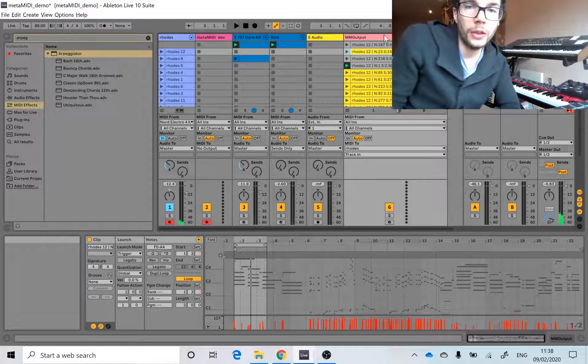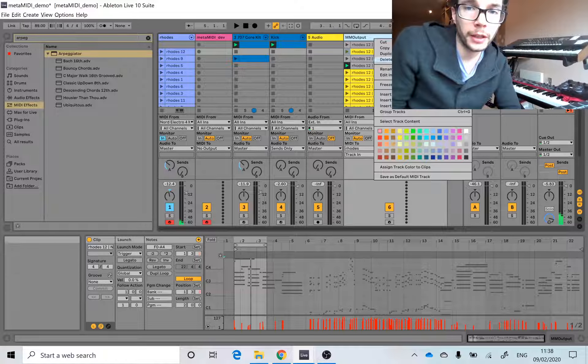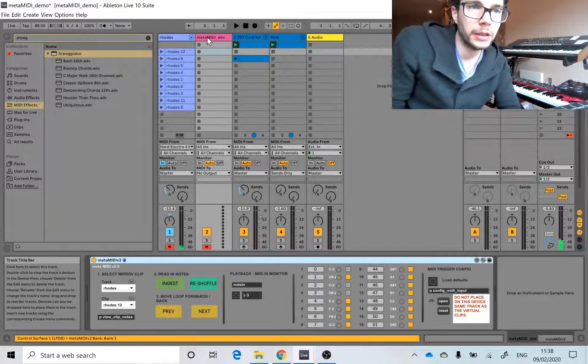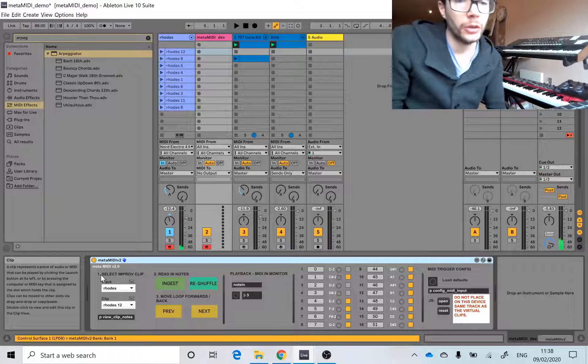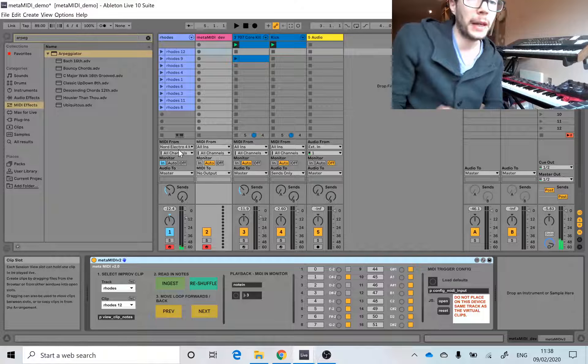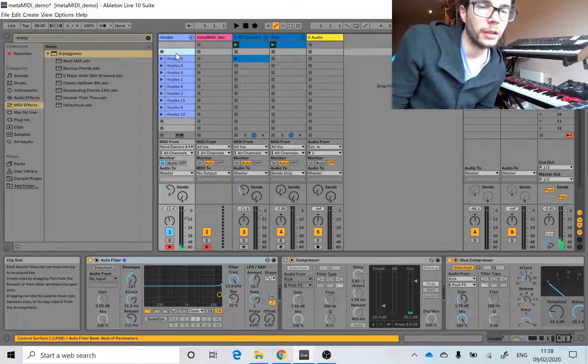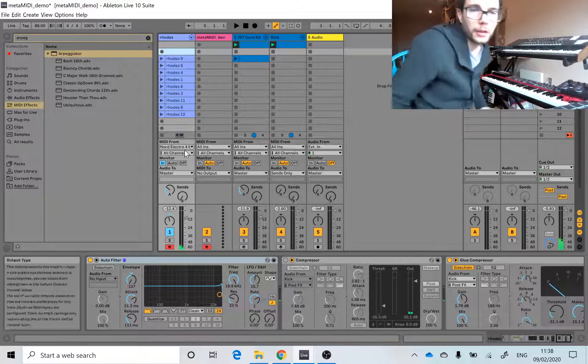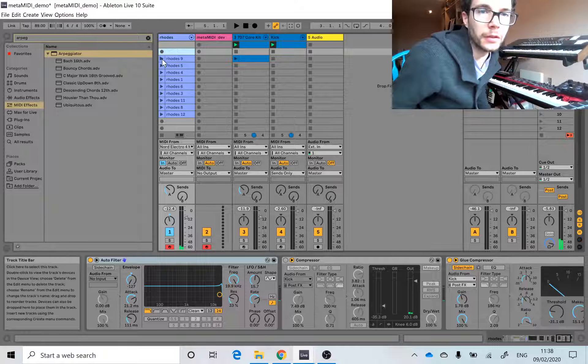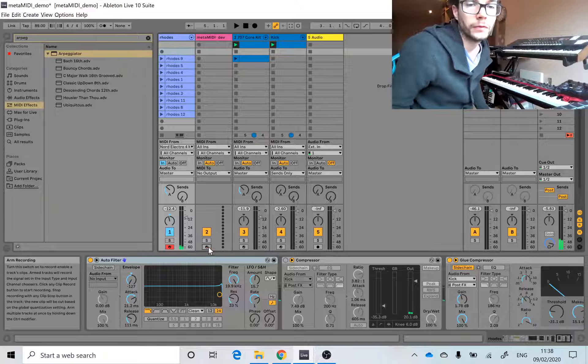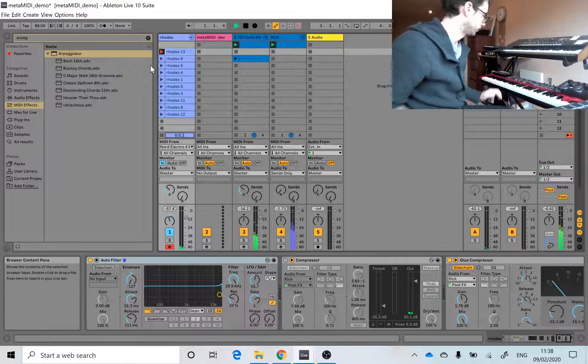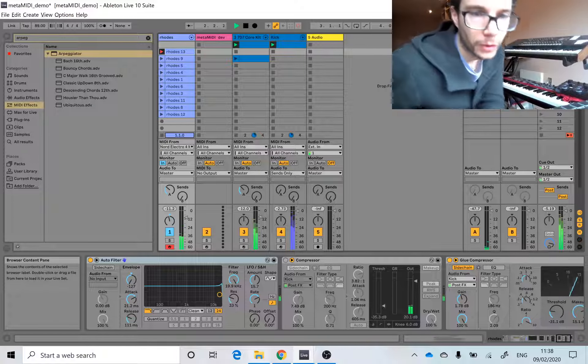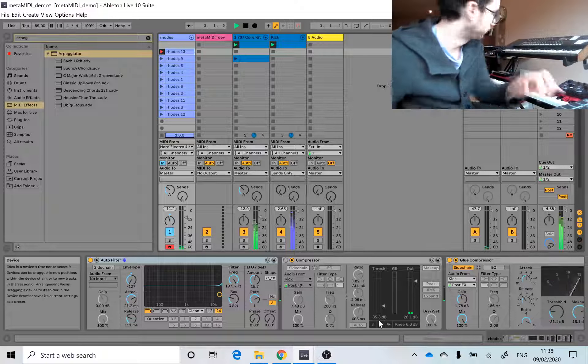So yeah, you set it up by... I'm going to delete out that clip. So you play in, let's quickly play in a MIDI clip. Let's do it in a second. Whoops, let's do that one.